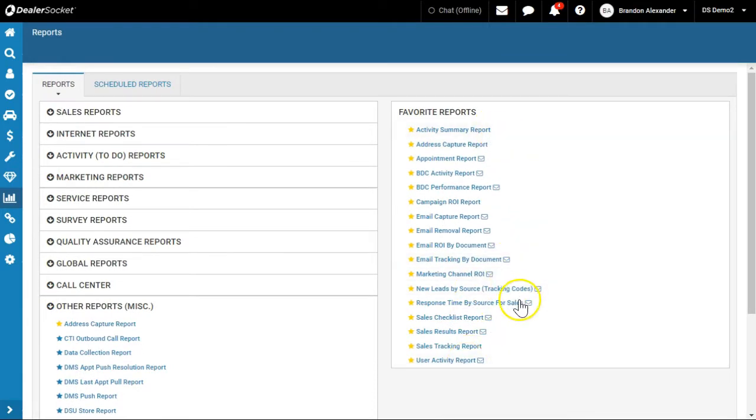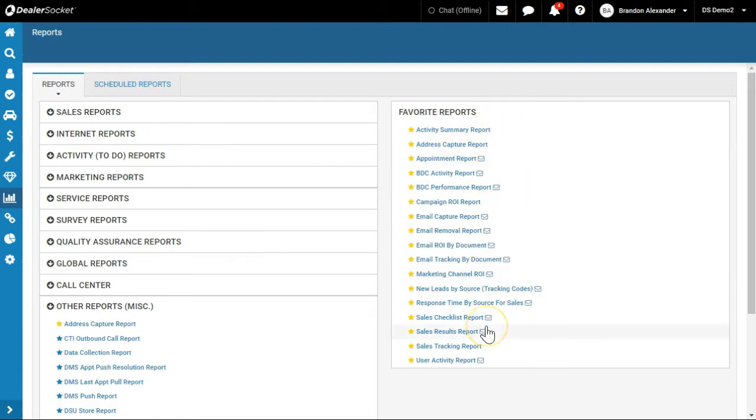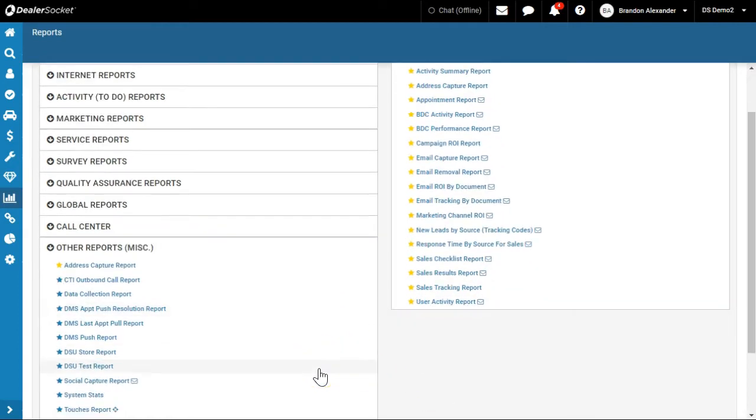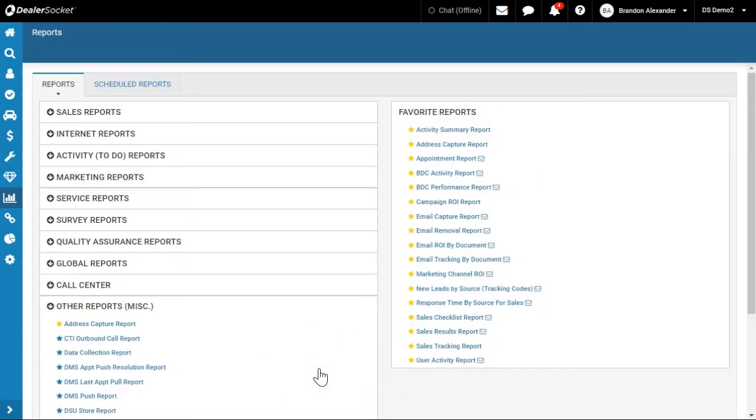So that's sort of the gist of the reports you're going to want on your favorites. Those are the ones you're going to go to the most. Put it this way: if you call me and say 'Hey, I need this information,' I'm going to reference one of these reports. So you might as well have them as your favorites.